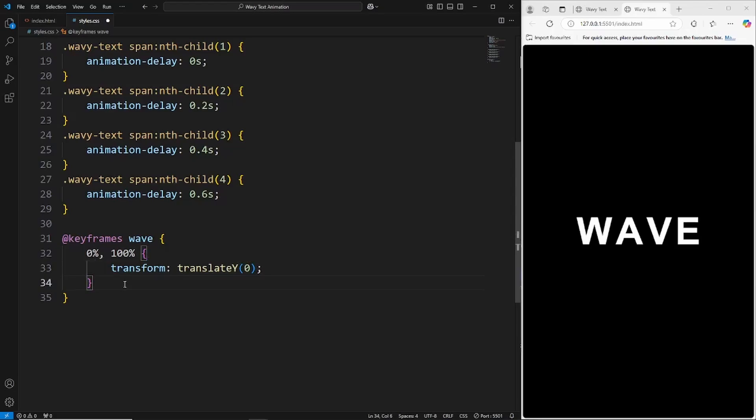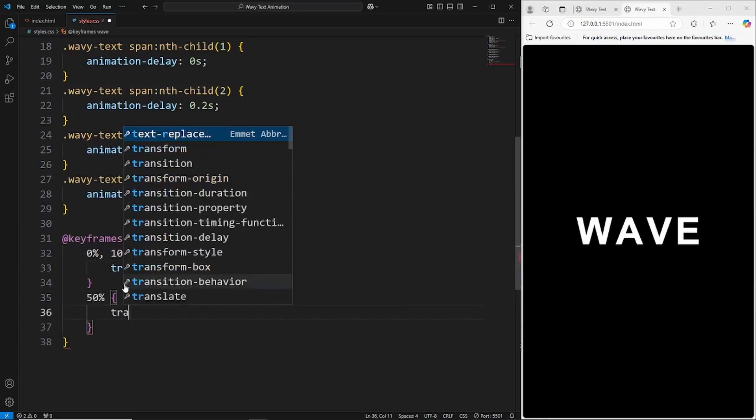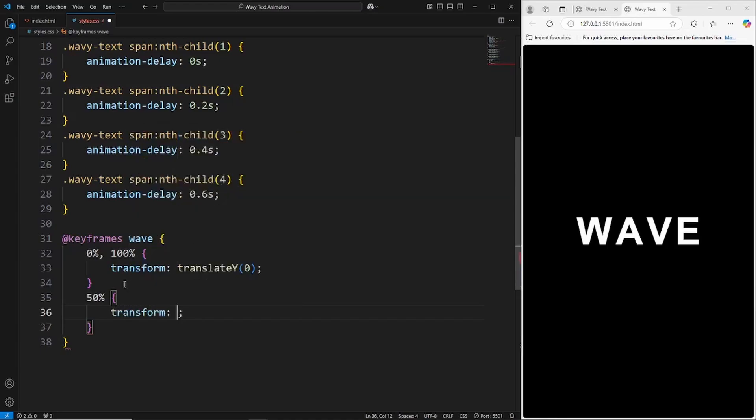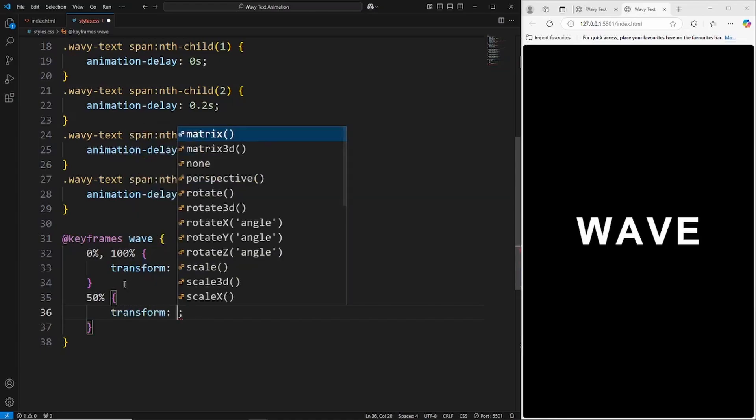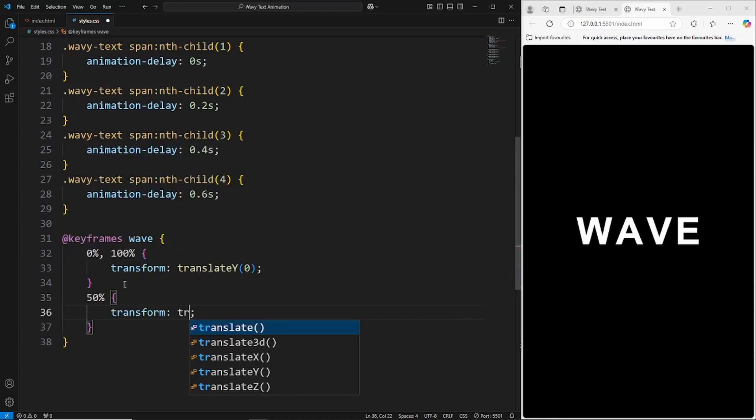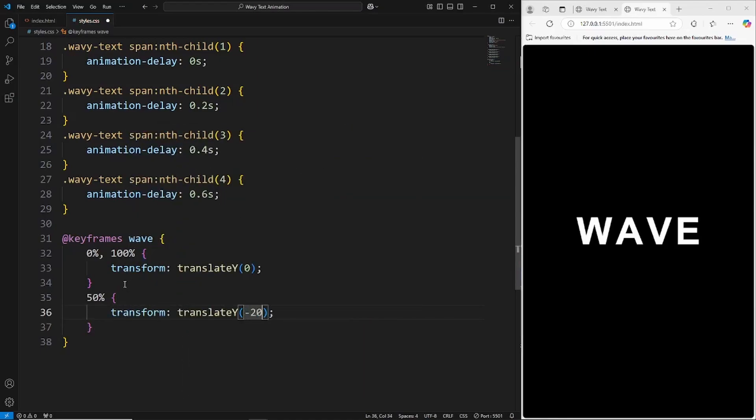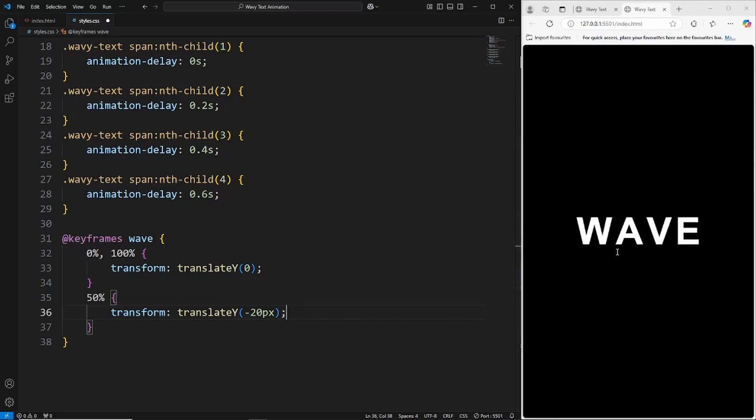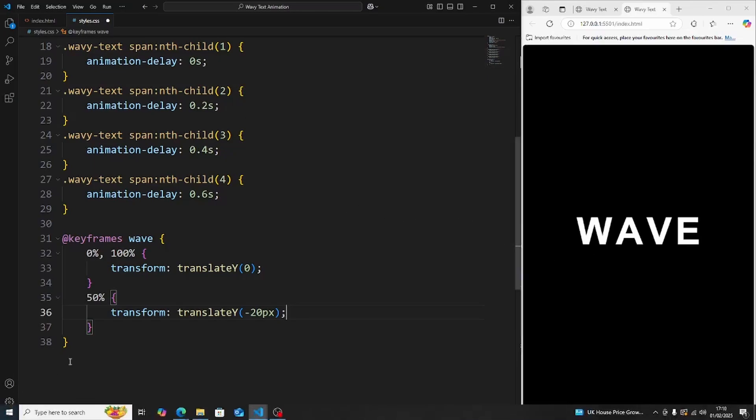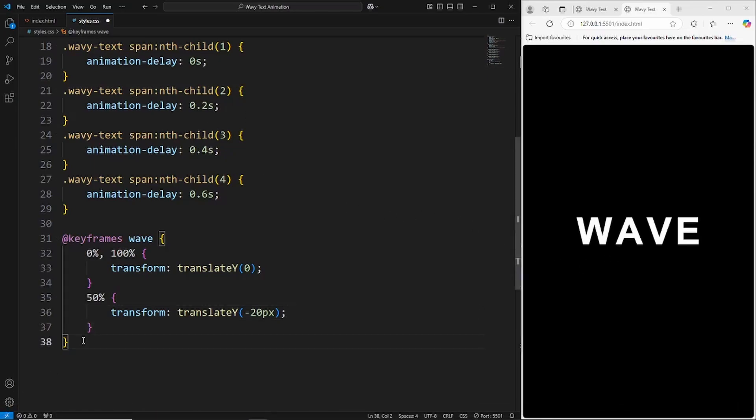Then halfway through the animation, leading up to the middle, we want to grab the transform property again and say translate on the y-axis, say negative 20 pixels, which will push up each individual letter 20 pixels on the y-axis, giving it that wave effect. Because we're delaying the animation on each individual letter, it's going to create that cool wave animation.